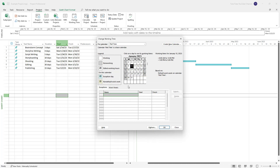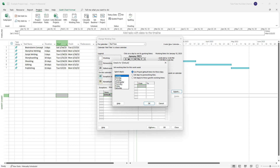The Part Time calendar has been created. If I go to the Work Weeks tab, I can select from Monday to Friday and set the days to specific times. I'm going to set this to 10am through 1pm, then delete the second record and press OK.